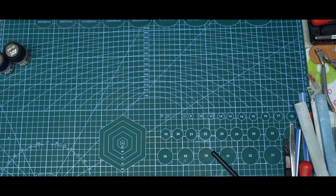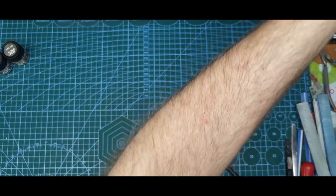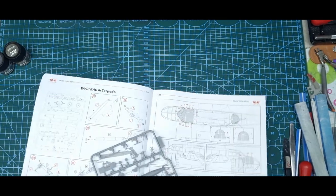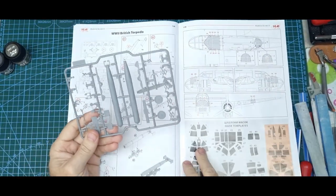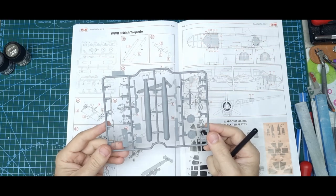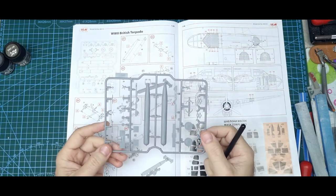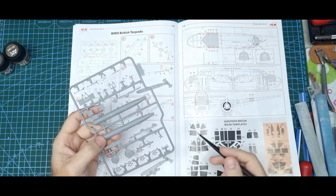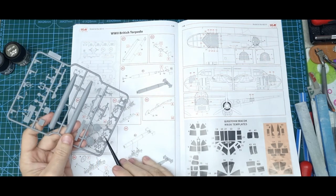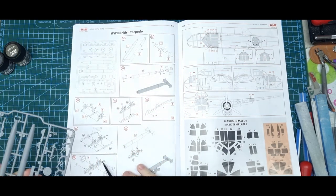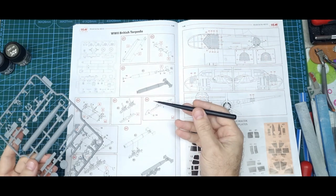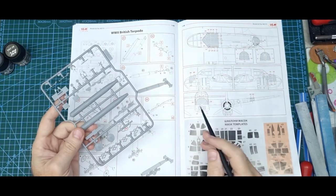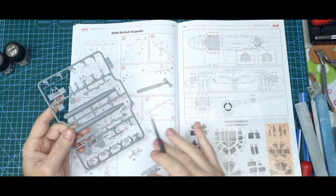Also, the torpedo ICM gives you is actually, I'm pretty sure you can buy this as a little kit, a World War II British torpedo. So it's got the trolley that the torpedo sits on. Instead of putting it up into the fuselage where you won't see it, I'm going to make the trolley.